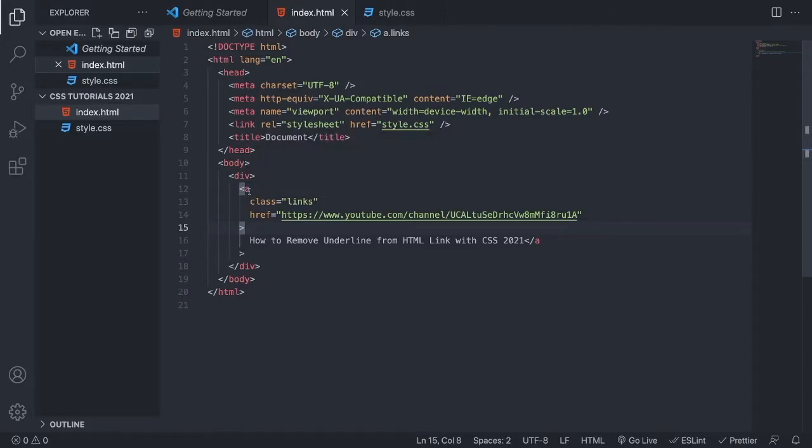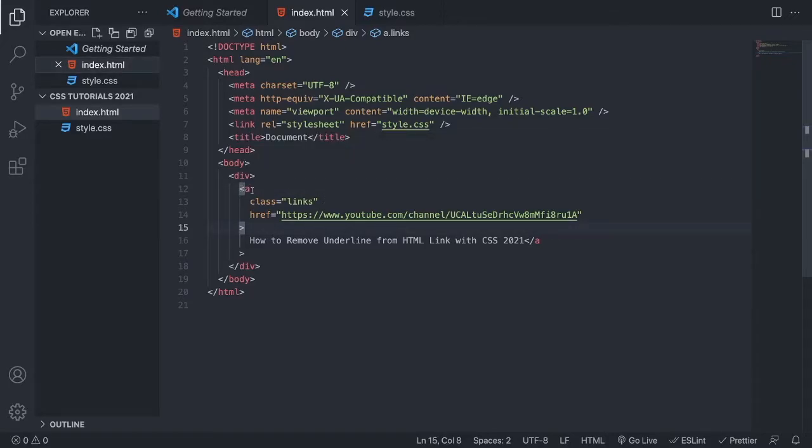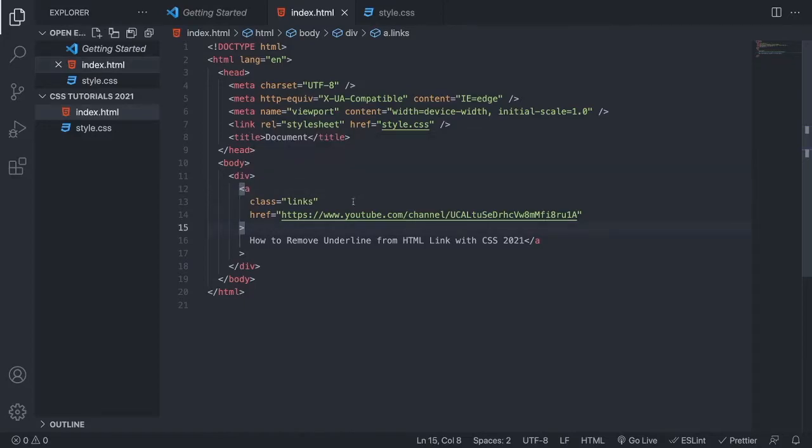But if you want to target all of your links to remove all underlines from your links, you can choose to target a tag, alright? If you just want to remove some of the links underlines, we can target a class.